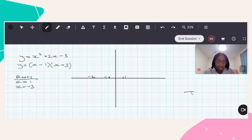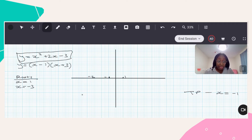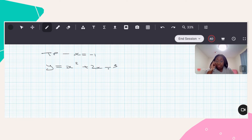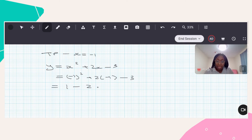So down here, my turning point — I know that the x value is going to be negative one. Because I know that, what I can do is take my original expression and sub in x equals negative one to see what answer I get out, and that will give me the y-coordinate. So I've just rewritten this expression and I'm going to sub in negative one: negative one squared plus two times negative one minus three. That will be one, plus two times negative one, which will be negative two.